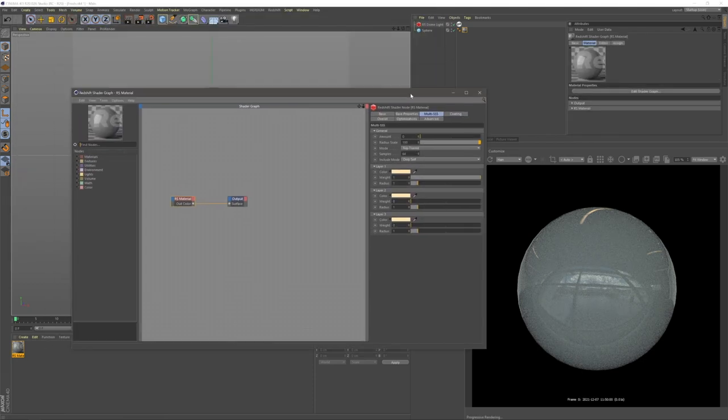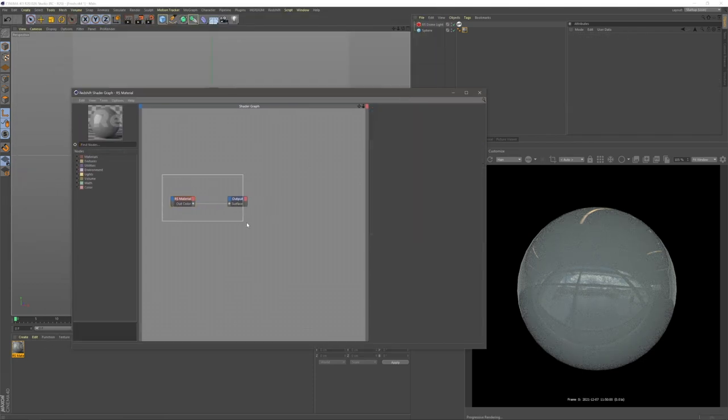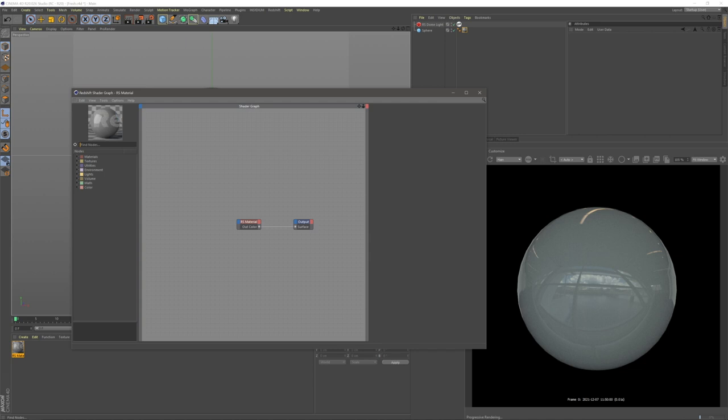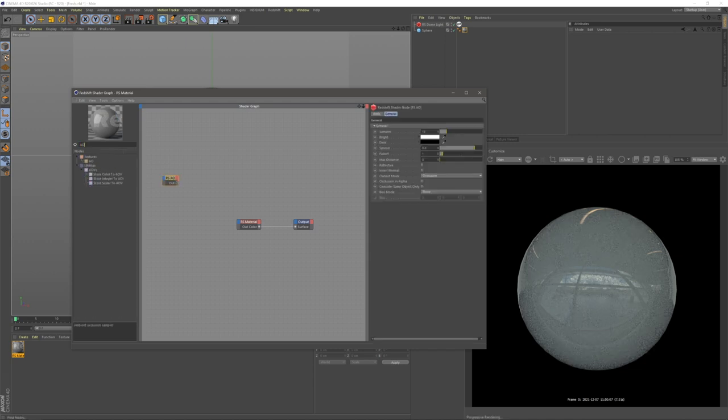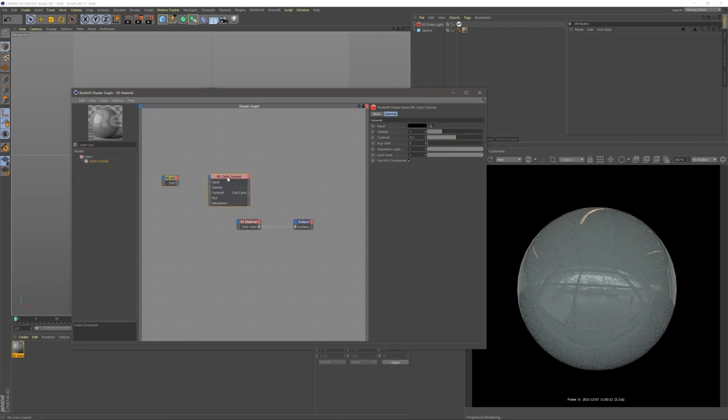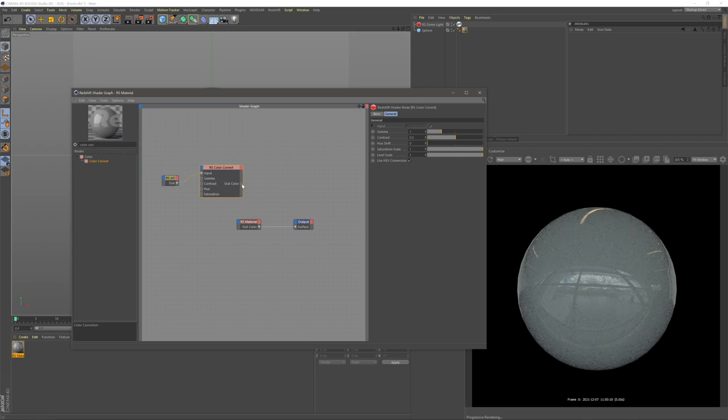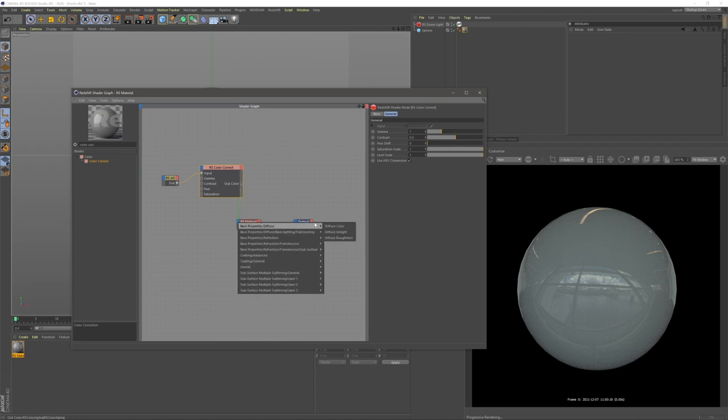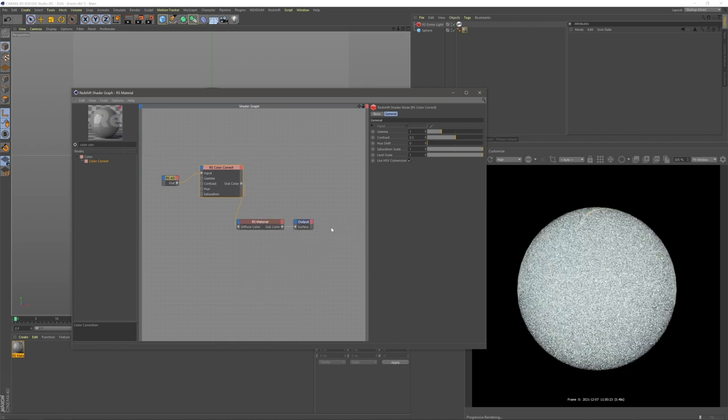I'm going to come into our nodes and create two nodes. I'm going to create an AO node, so ambient occlusion node, and a color correct node. I'm going to put the output on our AO into my input on the color correct and then put our color correct just to start off with into our diffuse color on our material.